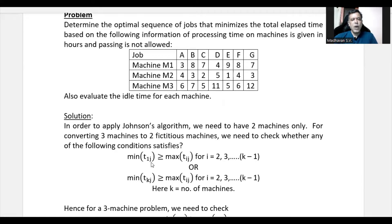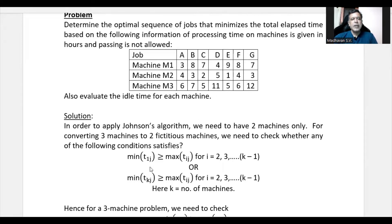The condition is: minimum of T1J should be greater than or equal to maximum of T2J (for all intermediate machines i from 2 to K−1), OR minimum of TKJ should be greater than or equal to maximum of T2J. Looking at the first machine's processing times, the minimum is 3. The middle machine's maximum is 5. Since 3 is not greater than or equal to 5, the first condition is not satisfied, but we can check the second condition.